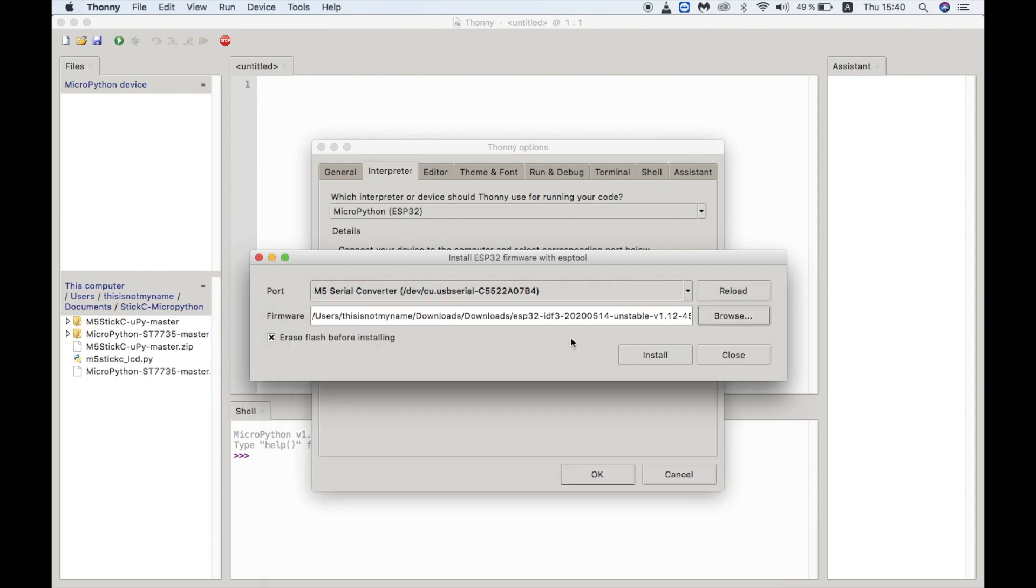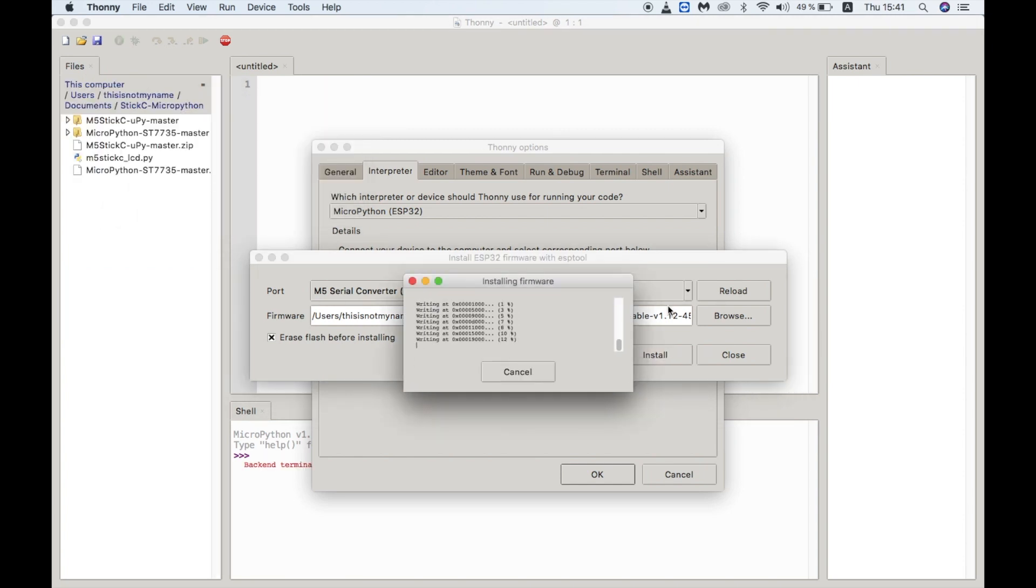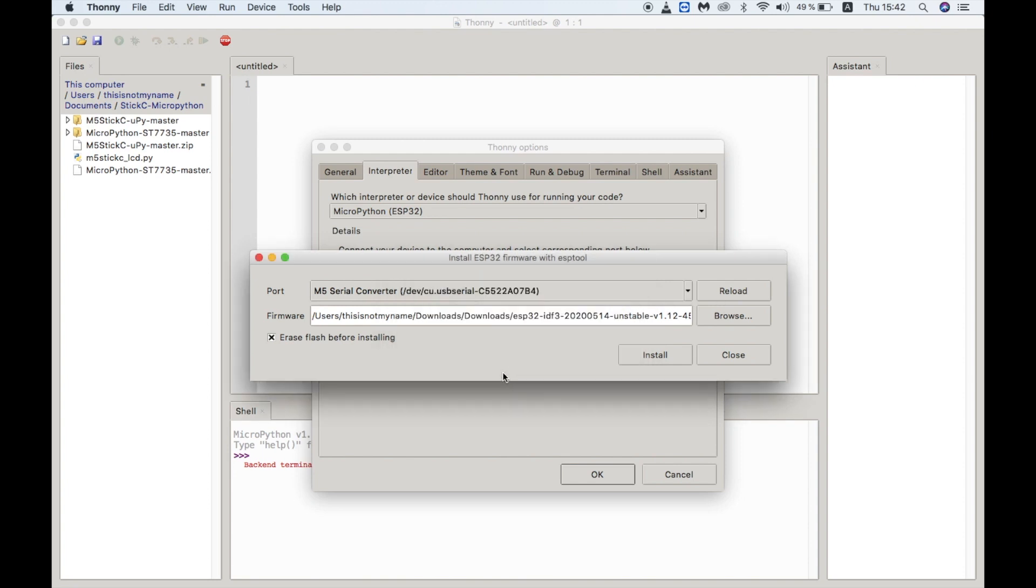And then we can browse for the firmware file that we just downloaded. Note that there isn't any option to select the baud rate, perhaps it auto selects the correct baud rate. Once you click install you'll see the MicroPython firmware being flashed. Once we're done click OK. Select the port again.